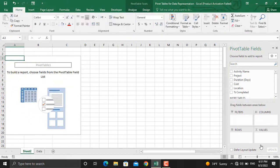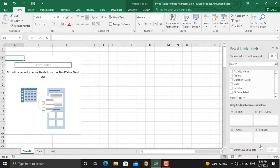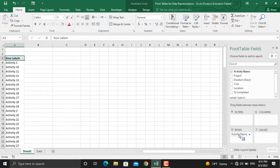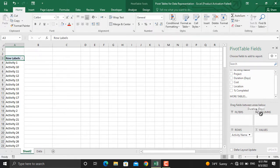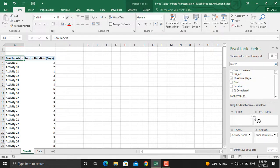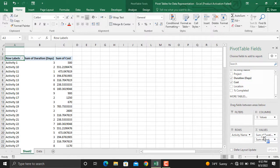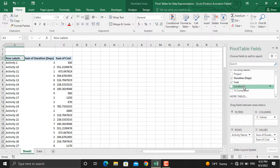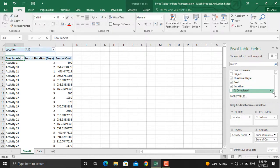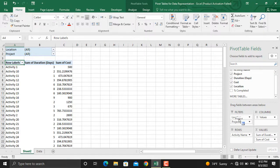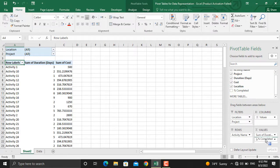Now we have different ways to create our pivot tables. I will bring the activity name under rows, the duration under values, and the cost under values as well. Next thing, I will bring the location under filters, and I will bring the project under filters as well, and the percentage completed under values.